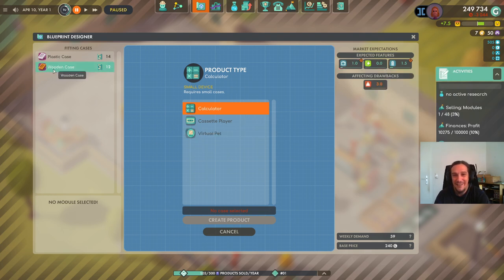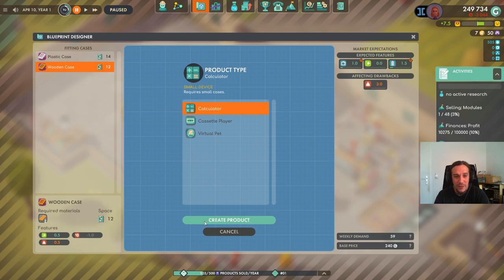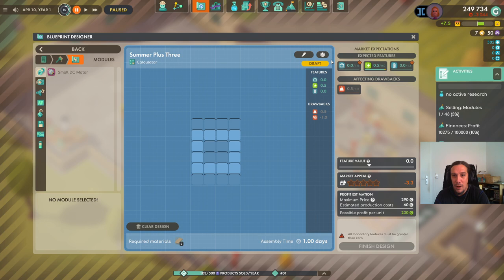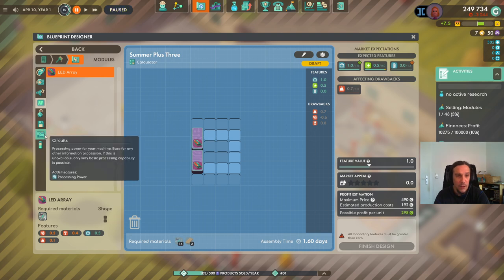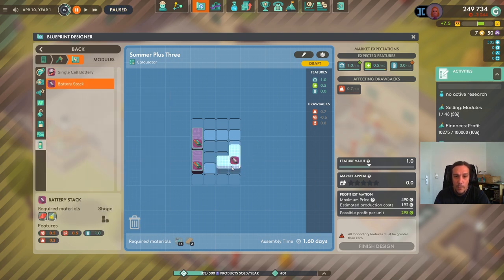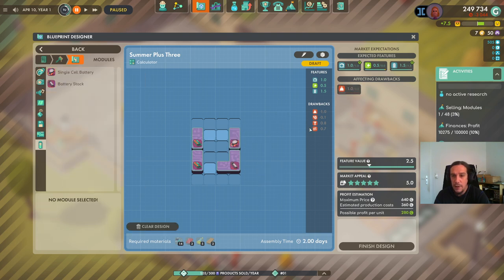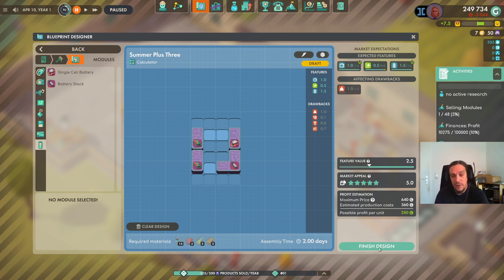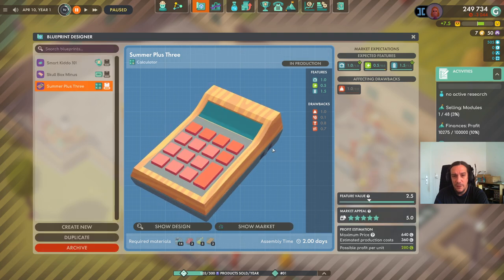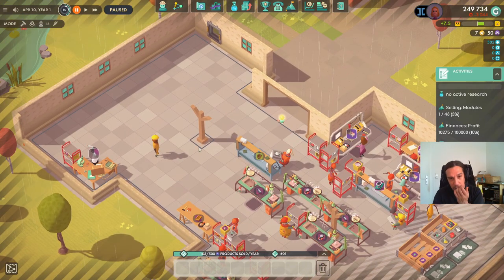We're going to build a calculator with a wooden casing and slap in the modules. Let's roll with the battery stack and the single-cell battery — done. We now have a total feature value of 2.5, which is pretty good. We could add more parts just to satisfy company goals, but I don't like doing that since it lowers our margin unnecessarily.